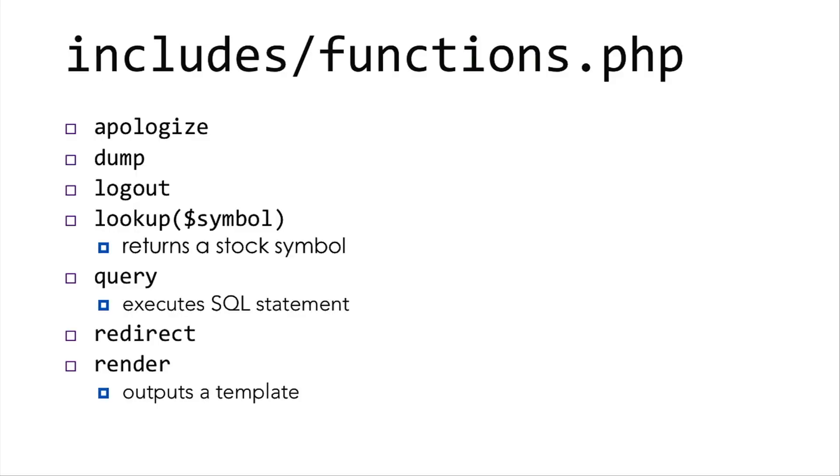So let's look at functions.php. Functions.php has a bunch of functions that you'll find quite useful. Apologize, dump, logout, lookup, which returns a stock symbol, query, which executes a SQL statement, redirect, which redirects the user to a different web page, and then render, which outputs a template.